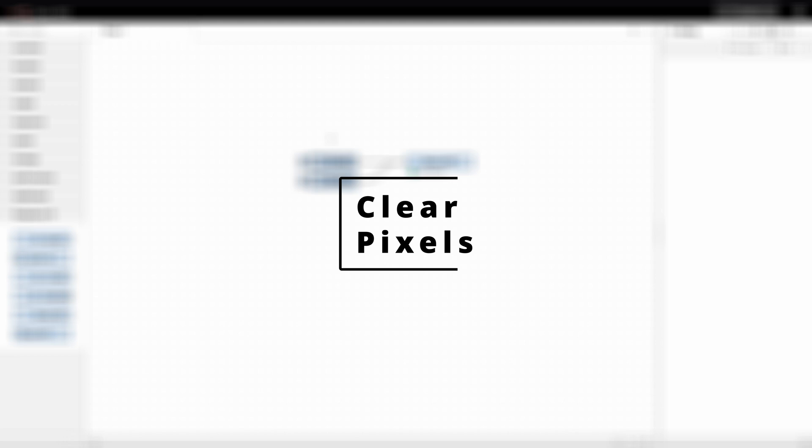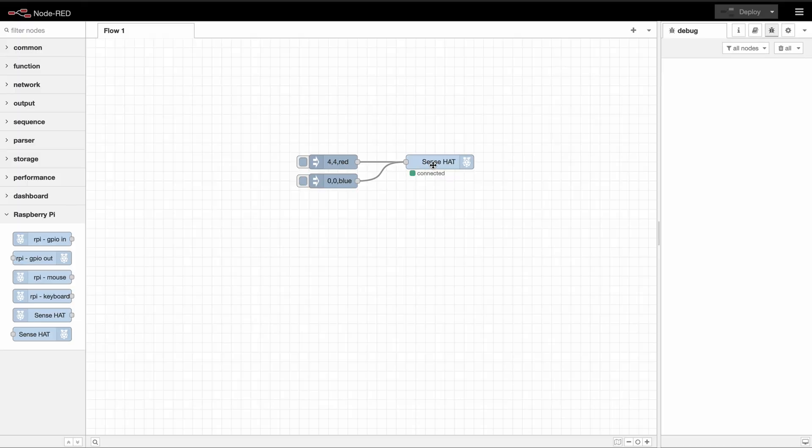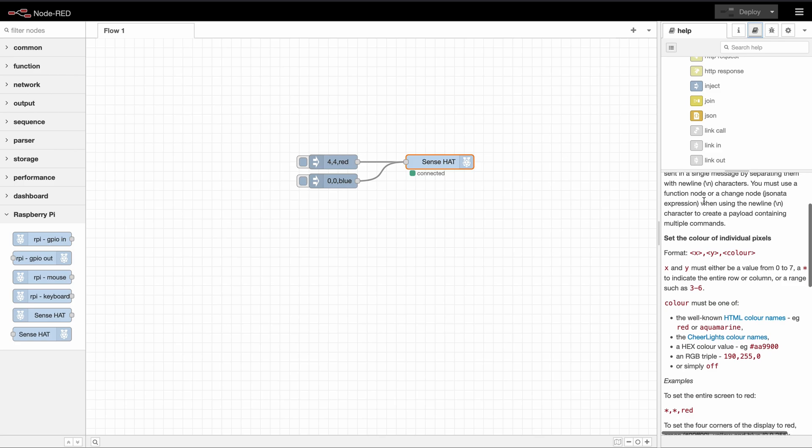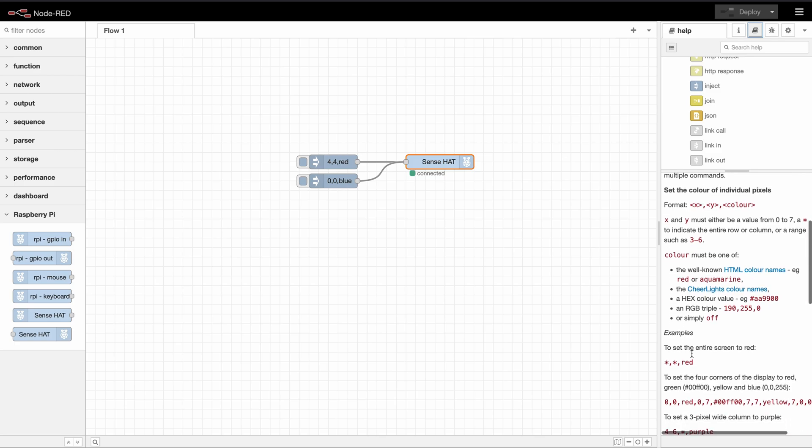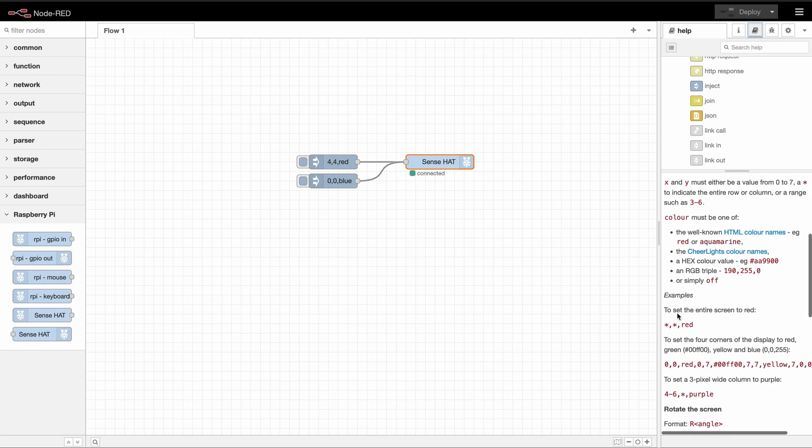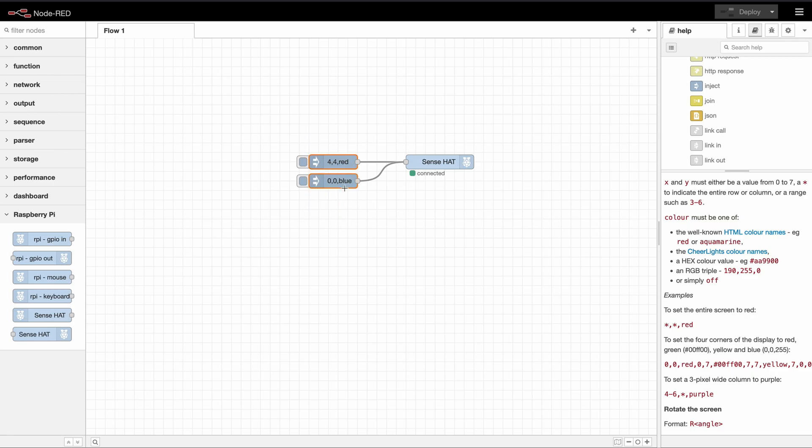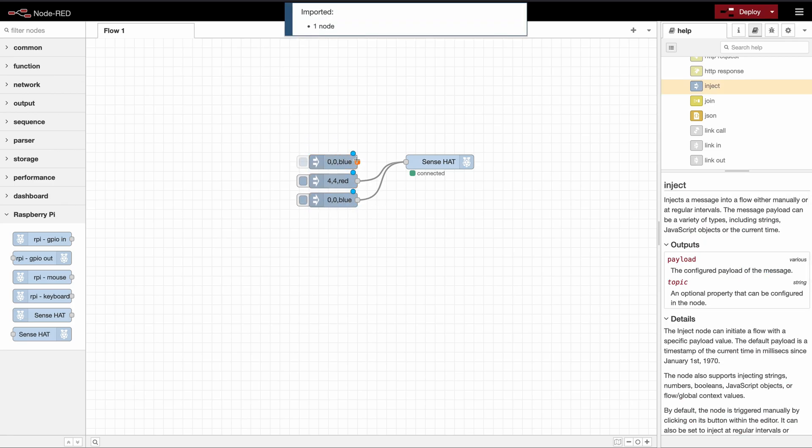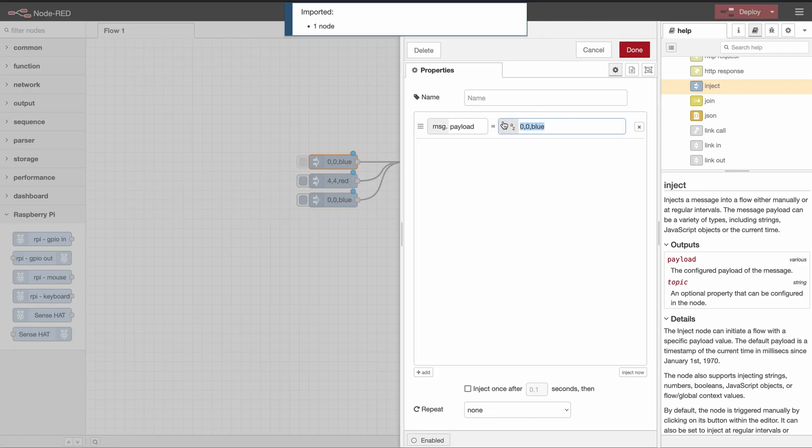So after we have set our pixels we would also like to be able to clear our screen. So if you have another look at the documentation we can see an example on how to apply something to every single pixel and we can also see that we can use the keyword off to shut those LEDs off. So we will use another inject node and the command for this is going to be star comma star comma off.